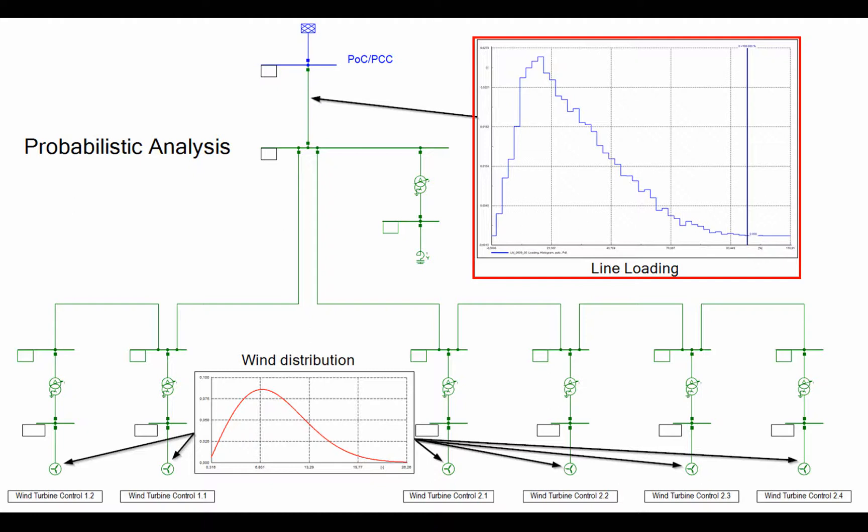In the example, the distribution of the line loading, resulting from the power generation of the wind turbines based on the wind speed distributions, is shown, from which the statistics can be derived.